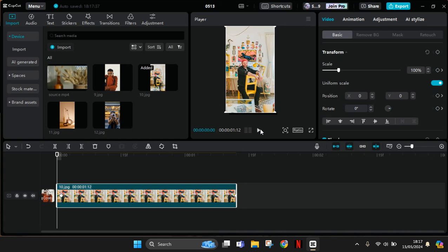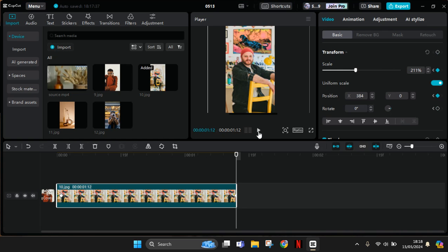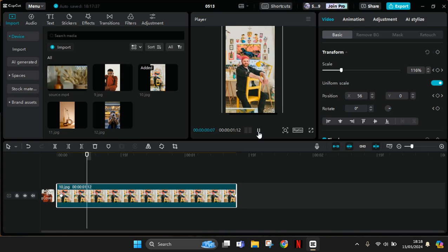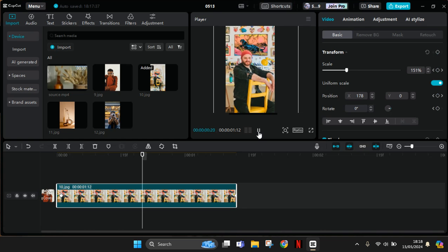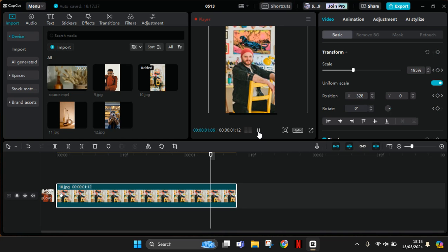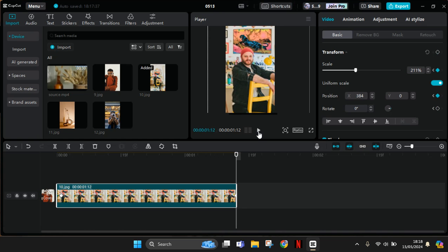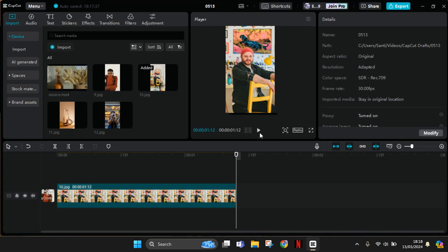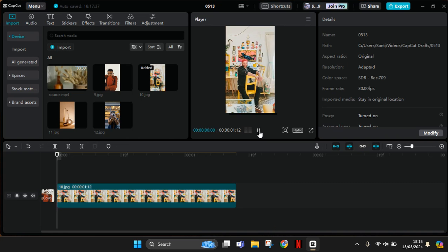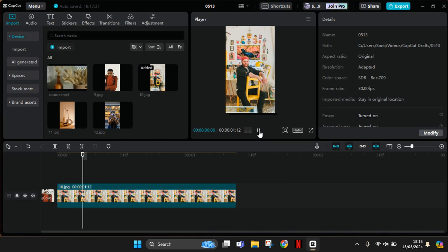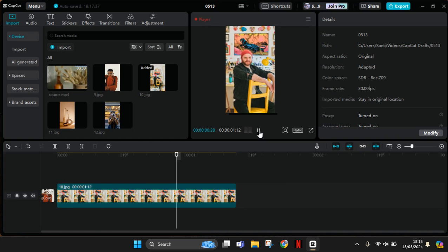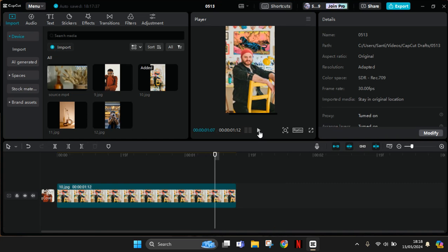So this is the result. You can see the image will zoom in automatically like that. So guys, that's all for me. Thank you so much for watching. Don't forget to like, comment, and subscribe.